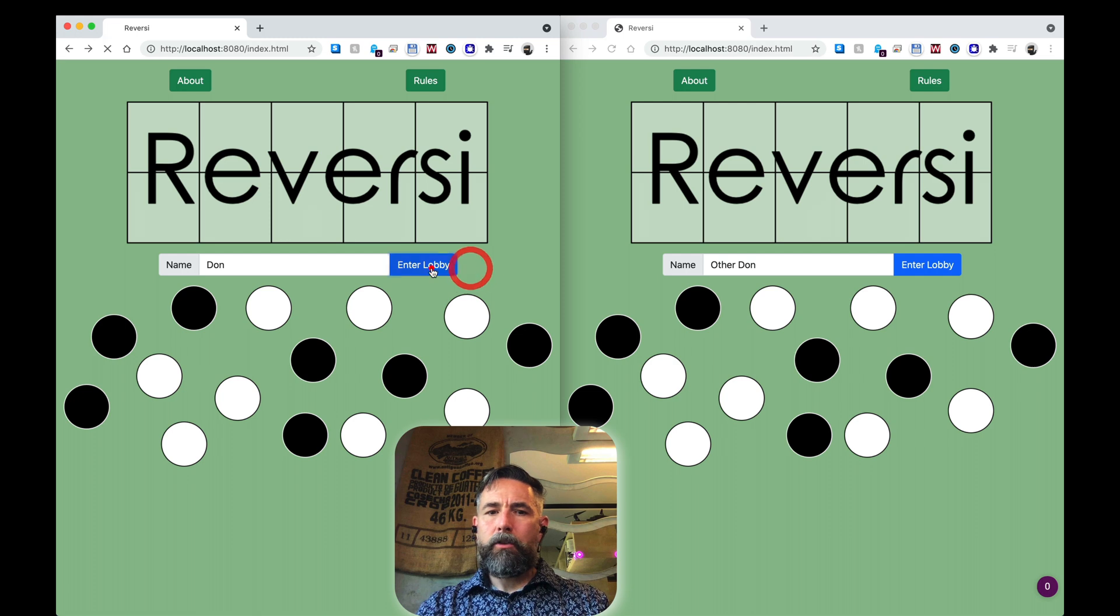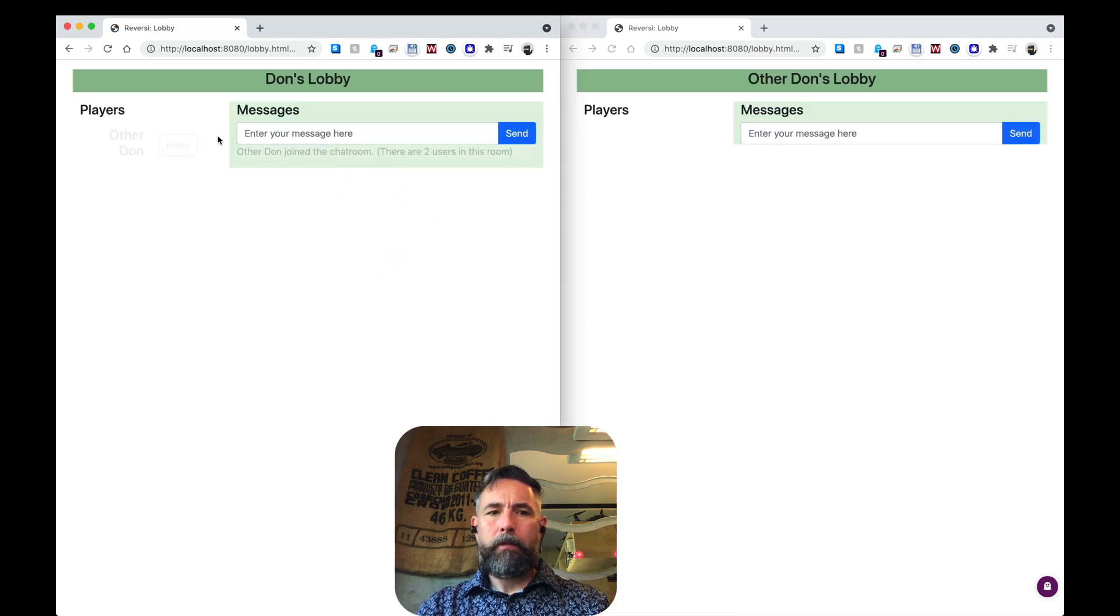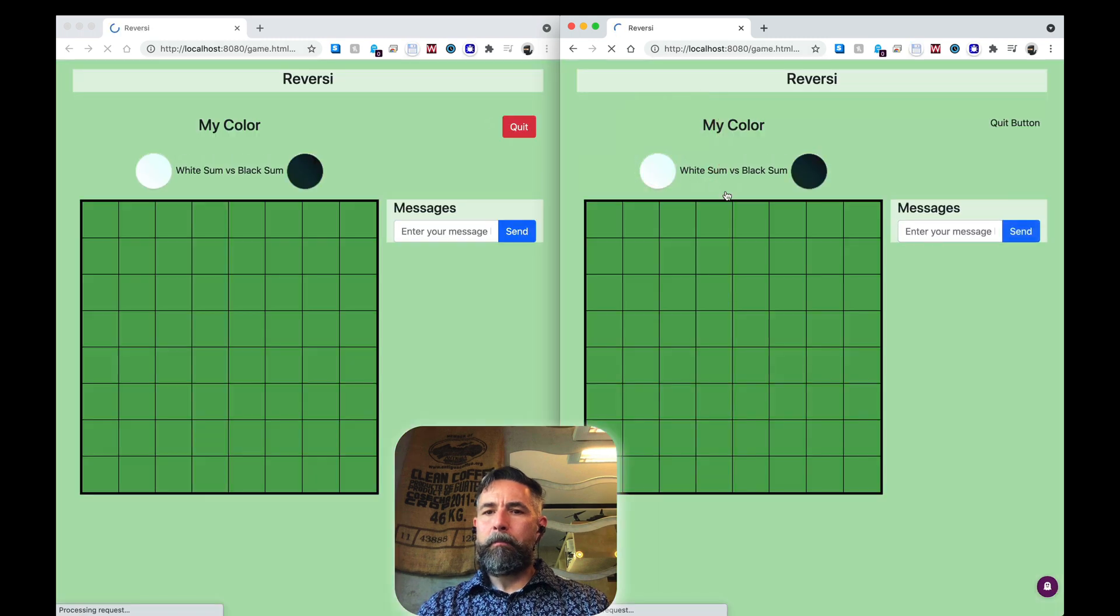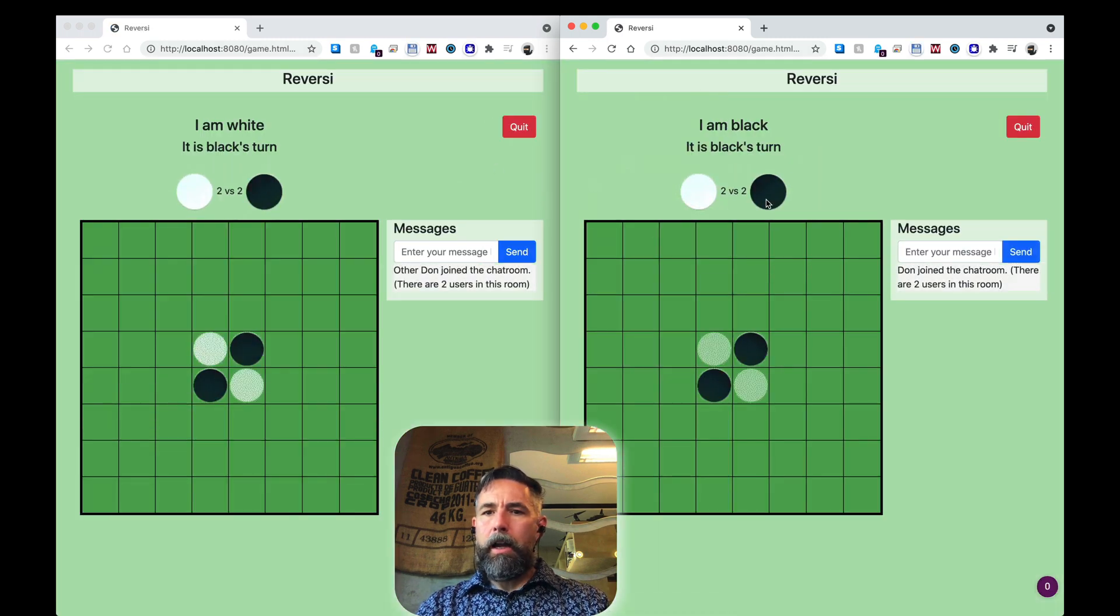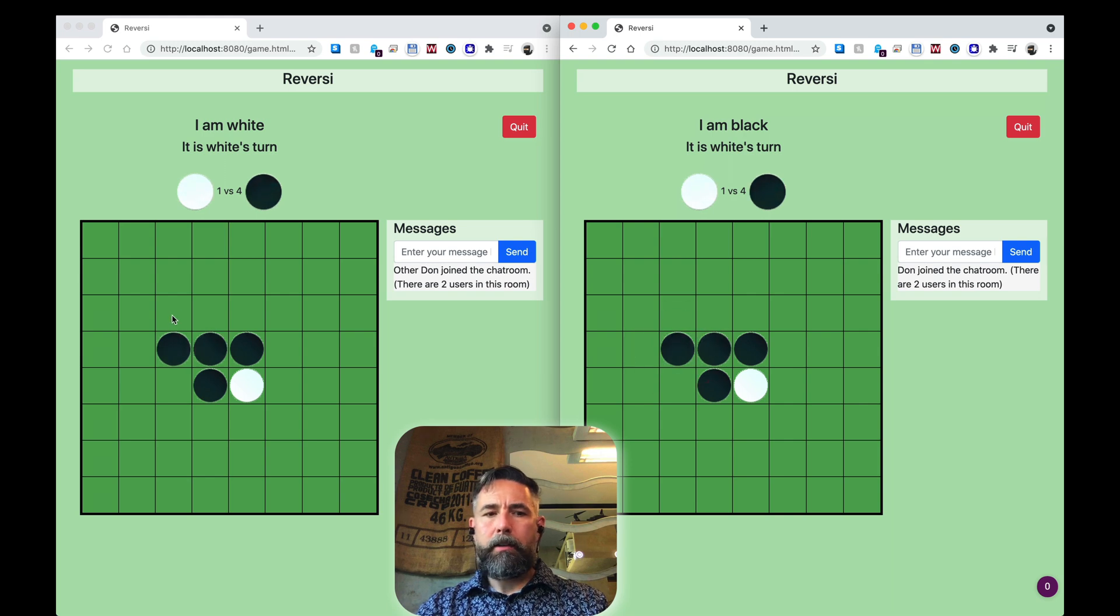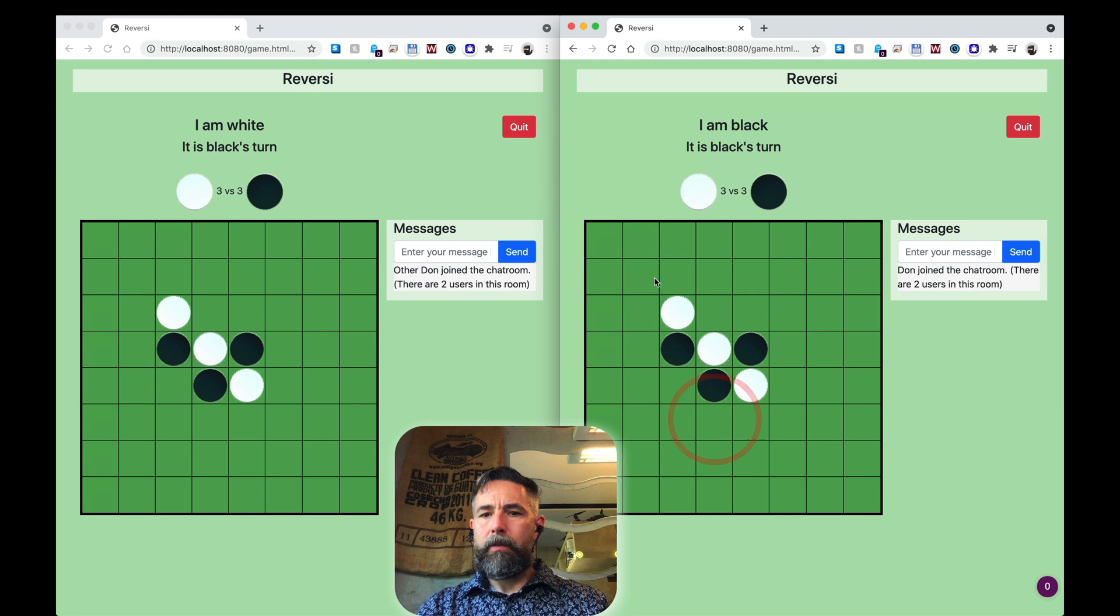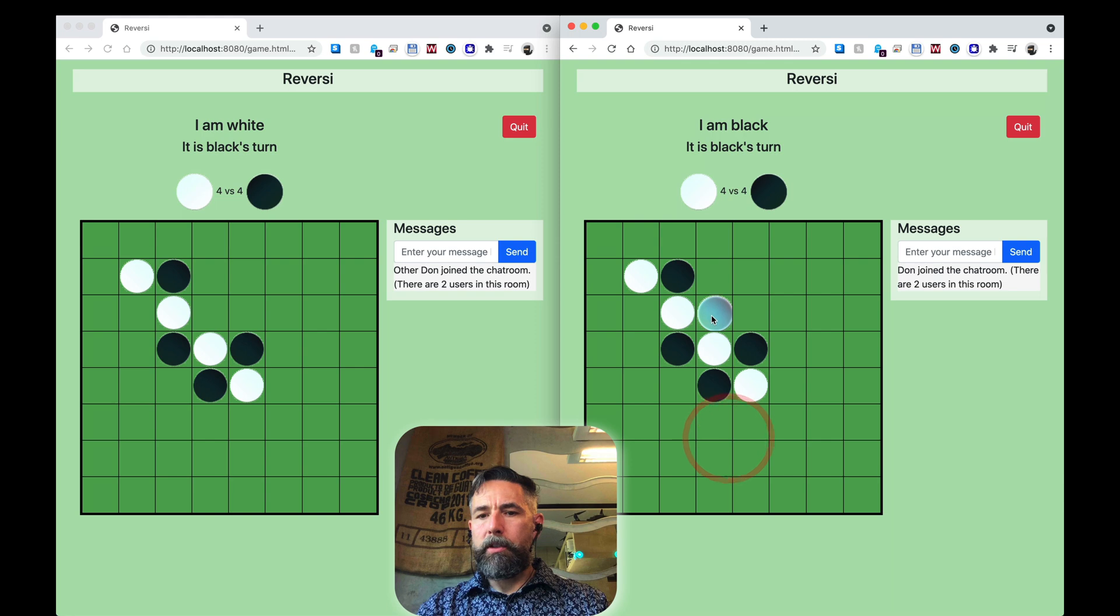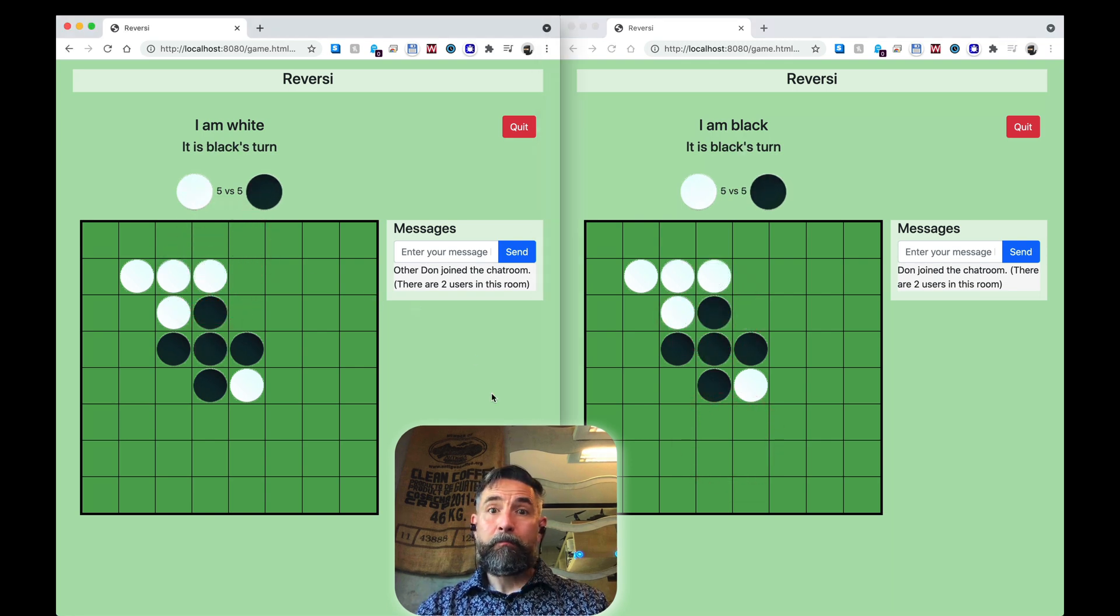Go back. Join. Join. Start a game. Start a game. I am black. It is black's turn. Click here. Now we get our nice animation. I am white. It is white's turn. There we go. Now we can see that effectively we are following the rules of Reversi, playing the game as it is meant to be played.